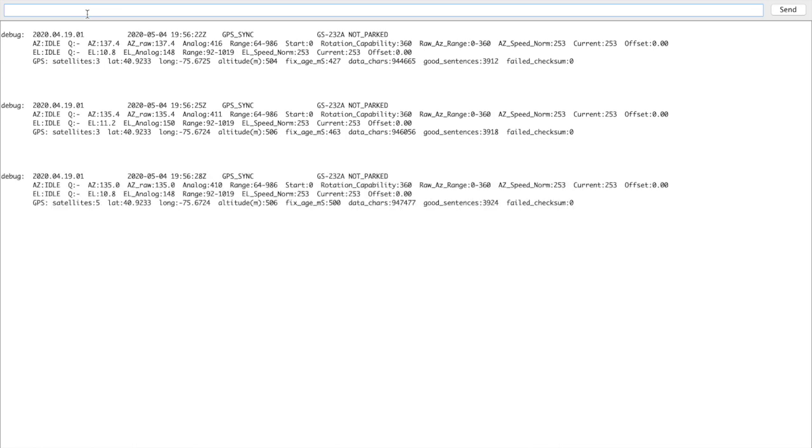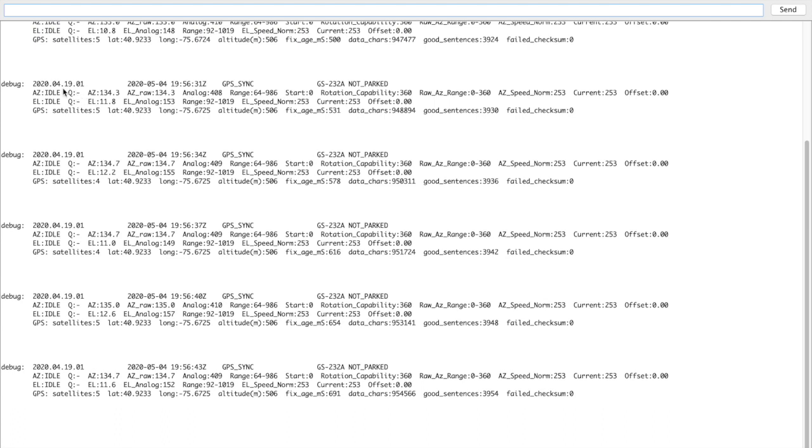This can tell you a lot about the rotator, how it's configured, what's going on. This tells you the date and the time that the log was produced, and the software version. If you're equipped with GPS, it'll tell you if your clock's in sync with GPS or if it's free running. If you don't have the clock functionality compiled in, you won't see anything here.